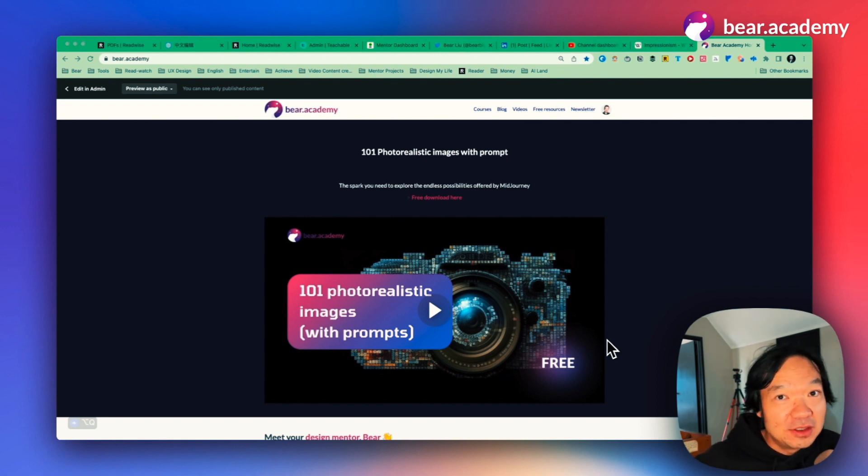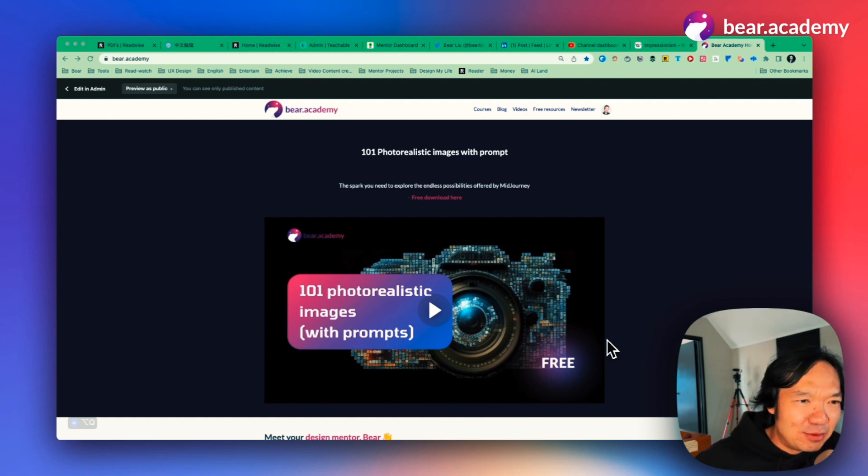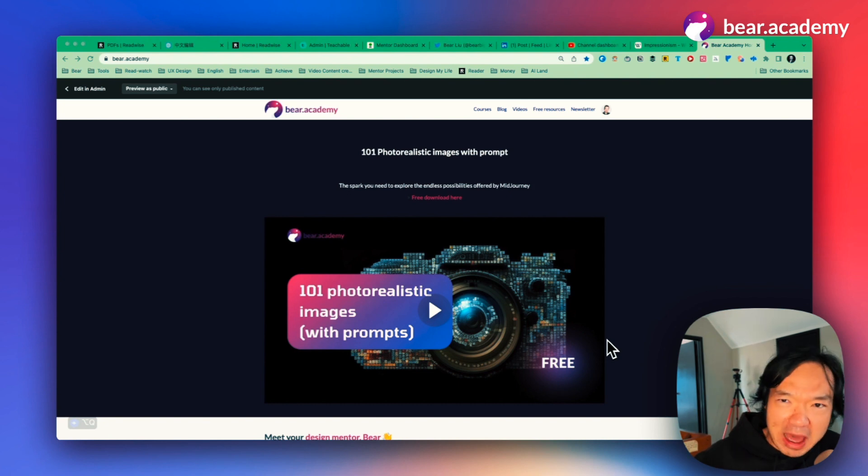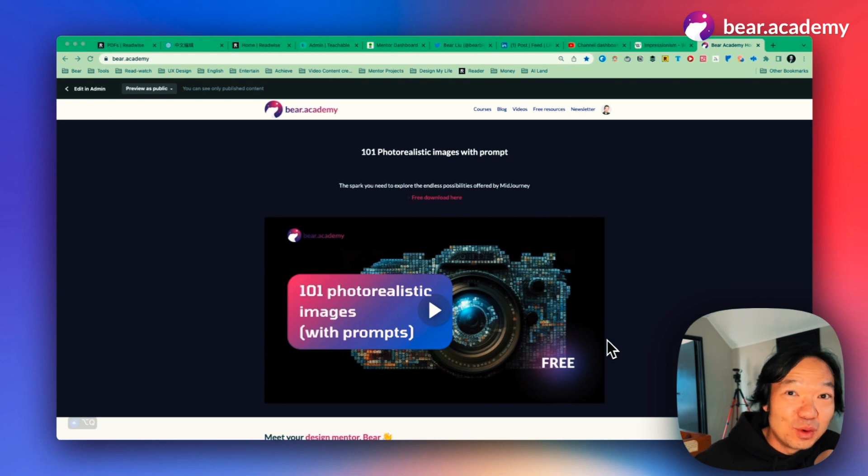No matter if you're a student, researcher, designer, or business owner, these examples will give you a better idea of how you can use these powerful tools to save time and improve your workflow. Let's dive in!